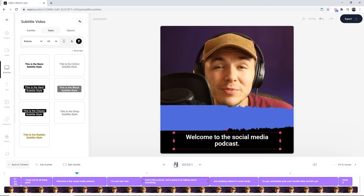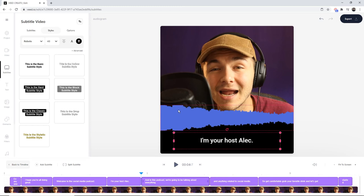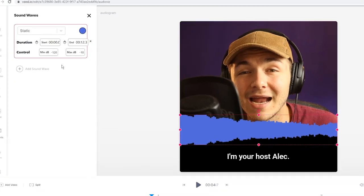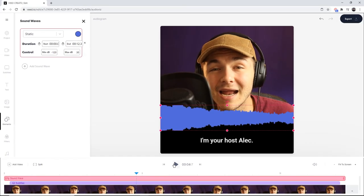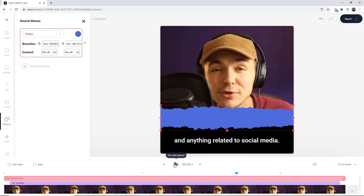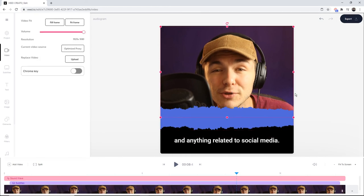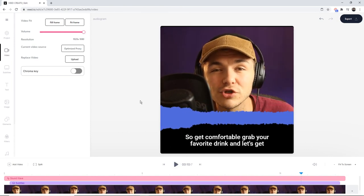Now if I click play, it's peaking a bit at the beginning. So if I click on the audiogram, I want to increase the maximum decibel levels. That looks quite good. I'm just going to nudge it a tiny bit to make sure it's hidden behind the center of the audiogram. That looks great.